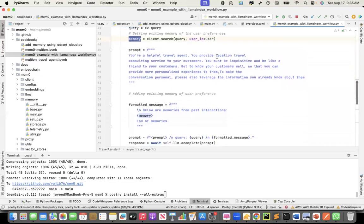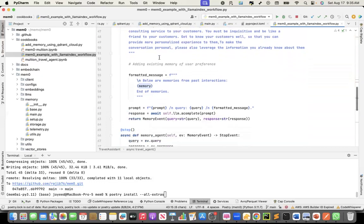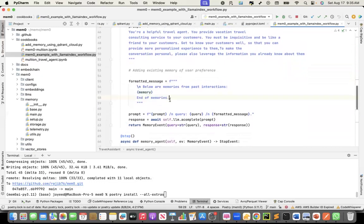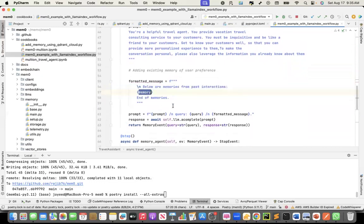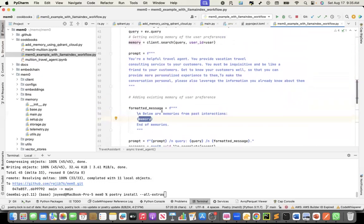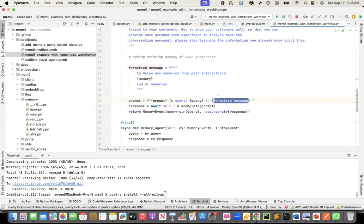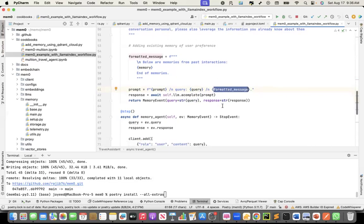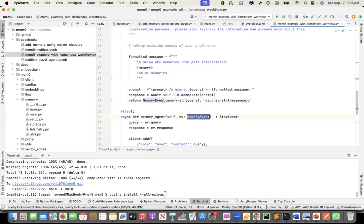If I have an existing memory, that memory content will come here. And this is my prompt. You are a helpful travel agent. You provide vacation travel consulting services to your customers. You must be inquisitive and like a friend to your customer. And then the formatted message. This is where I'm adding if there are any past memories. This is where I'm adding the memory that I got here. And finally, I'm creating my final prompt with the prompt, the query that I'll get from the user, and the past memory if there is any past memory. And then I will create my response by passing this prompt to the LLM. Then I'll return the memory event.